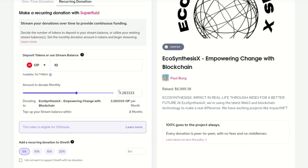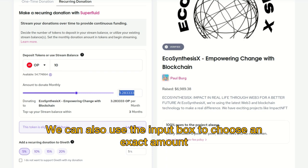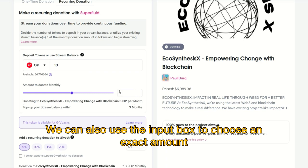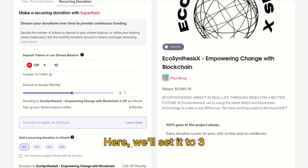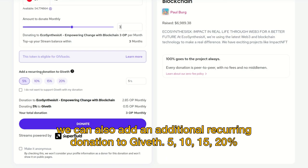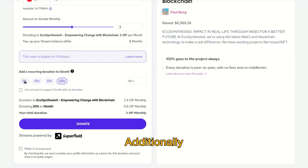If you want to donate for a longer period of time, try decreasing the amount to donate or depositing more tokens into your stream balance. We can also use the input box to choose an exact amount — here we'll set it to 3 OP per month.